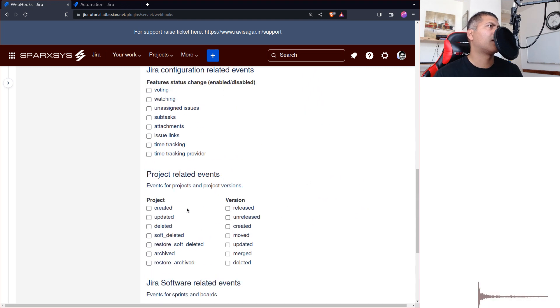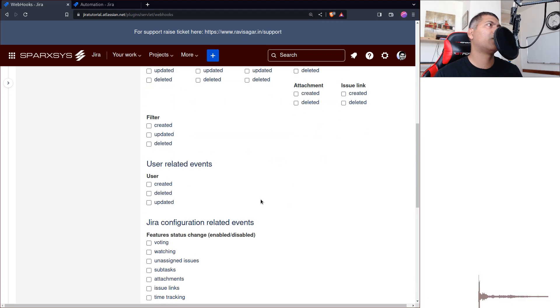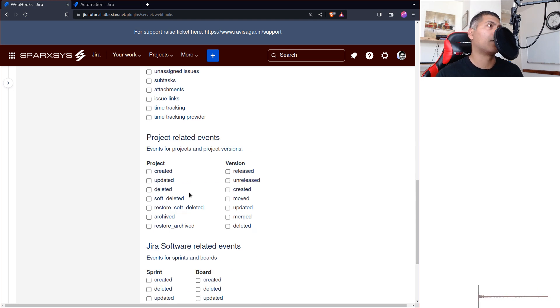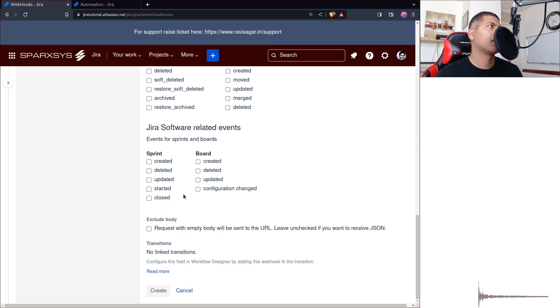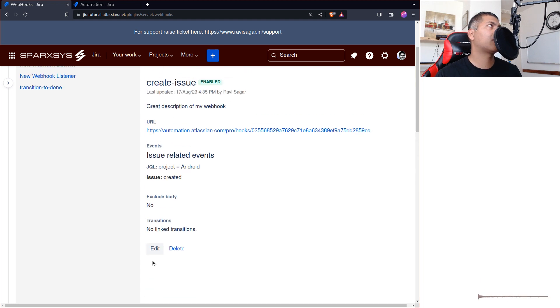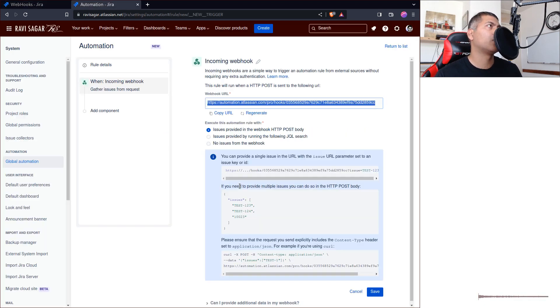Let me just save it. You can see there are a lot of other things like you can do it for issue, work log, comment, blah blah blah, filter, user created. It's actually got a lot. And then of course you can create this webhook.